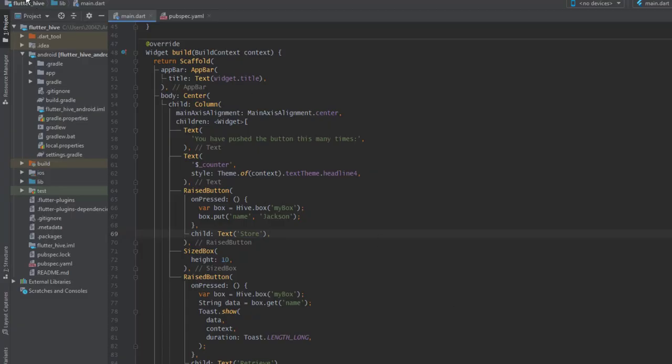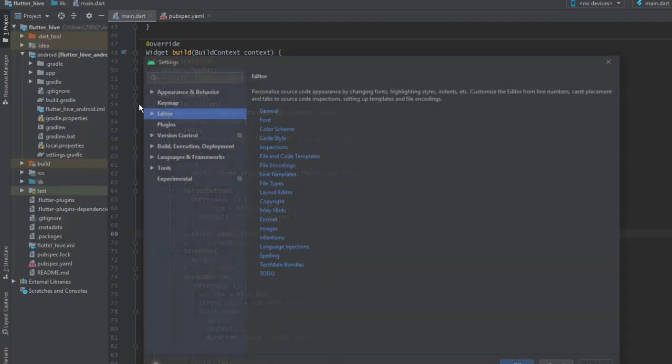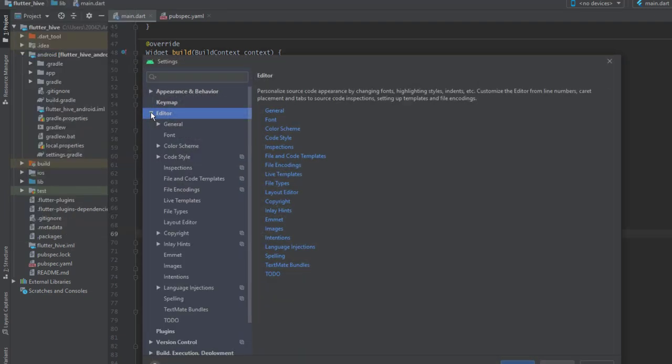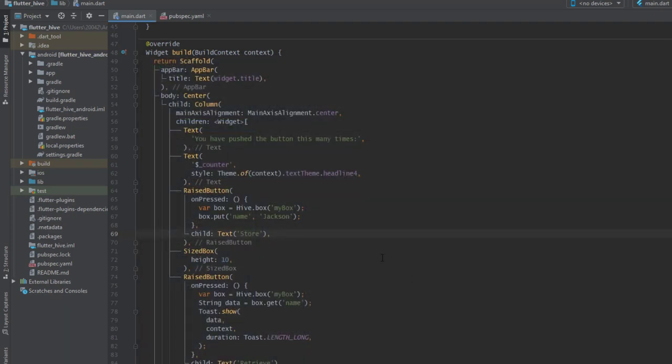So in Android Studio you go to file, settings, and under editor you click on general. This option says change font size or zoom with control and mouse wheel. You enable this one and you hit OK.